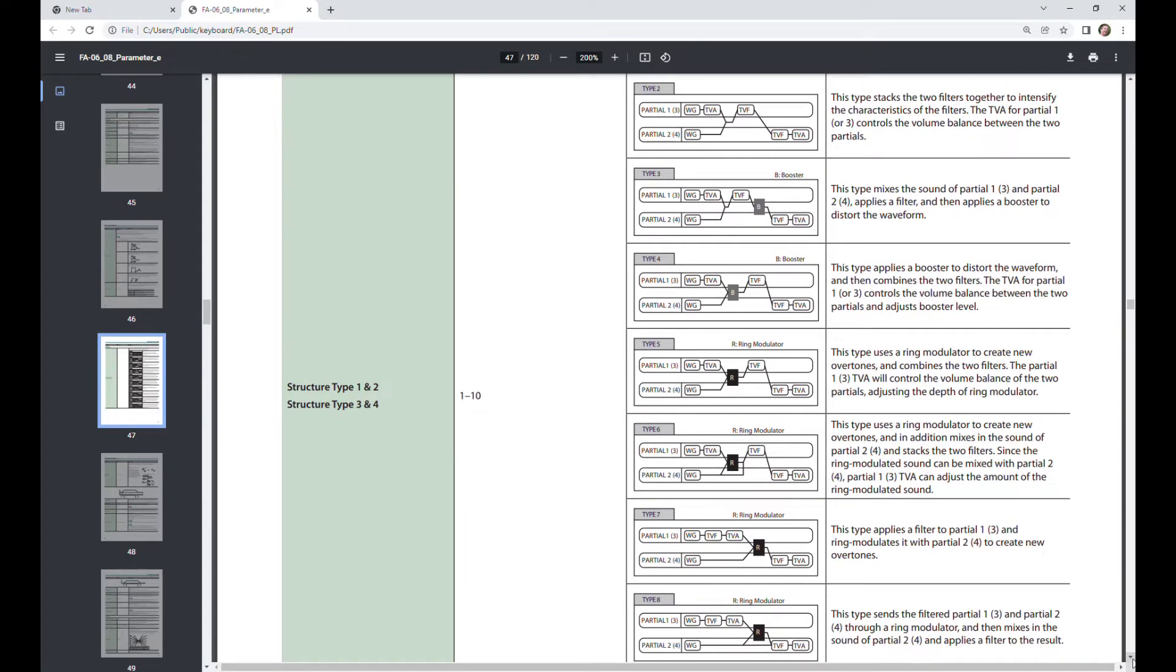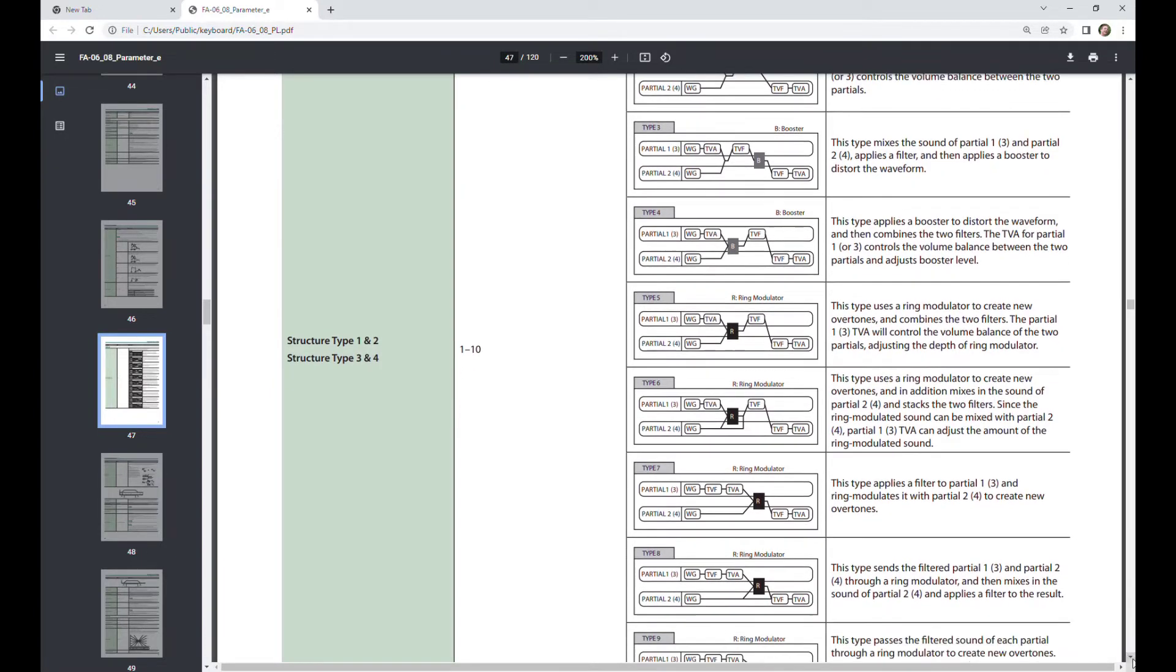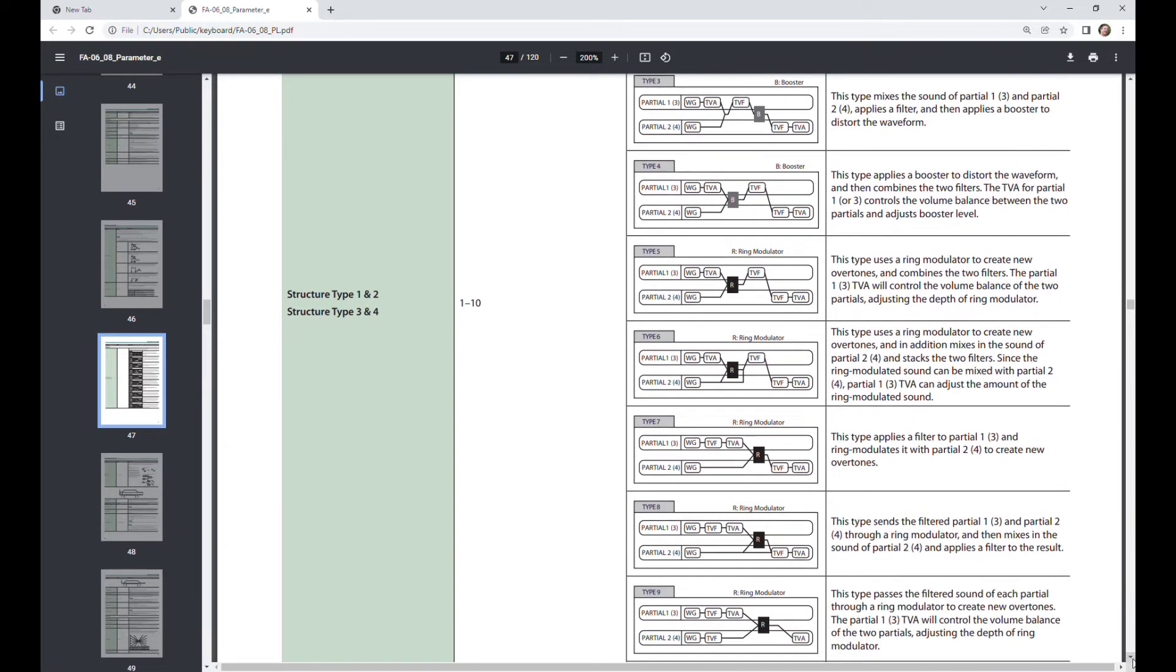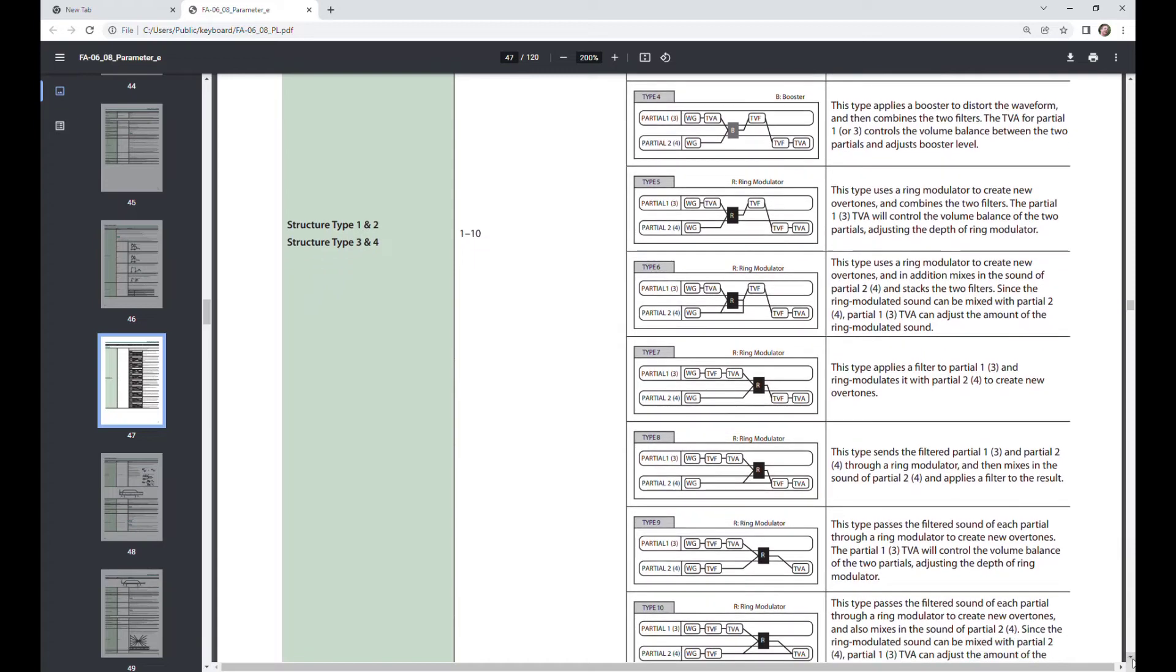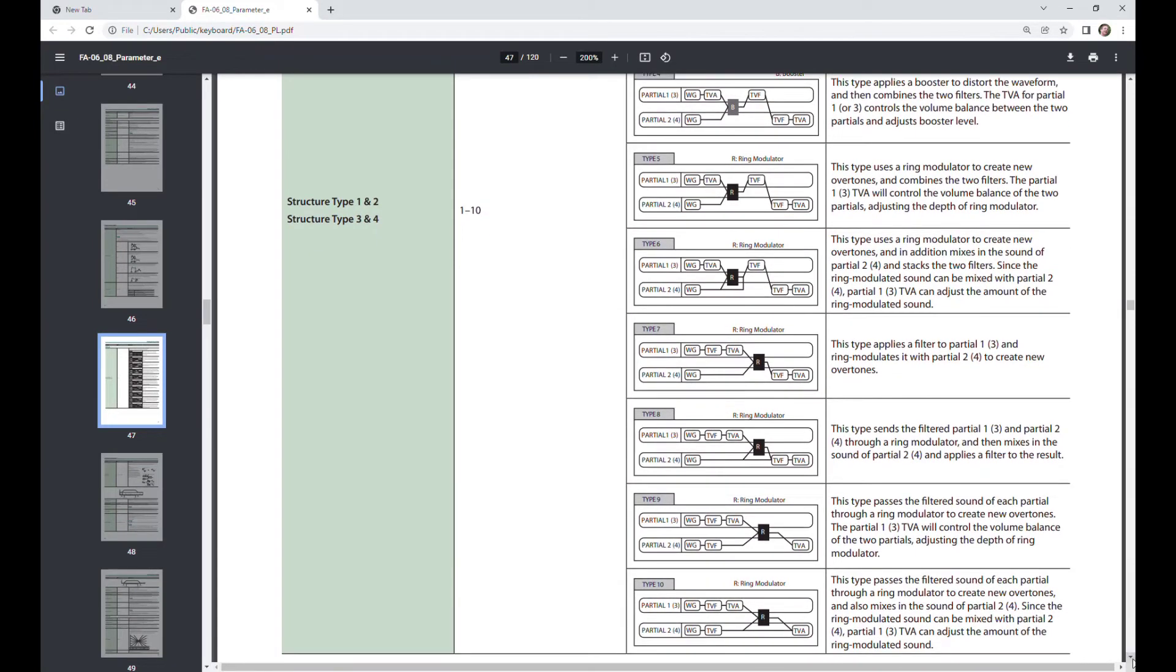But as you can see here, four, five of these, six of these types involve inserting the ring modulator at various places.